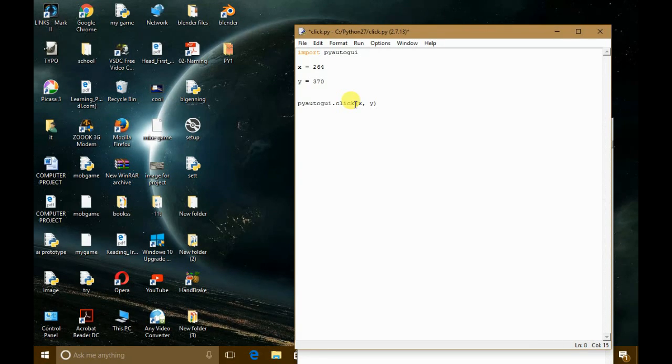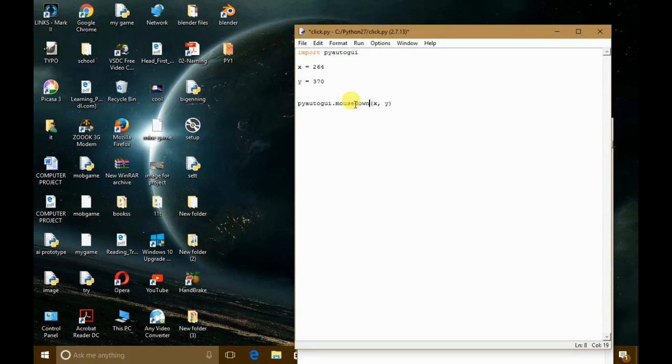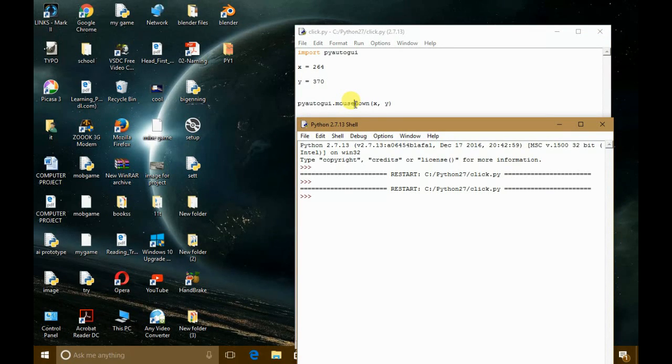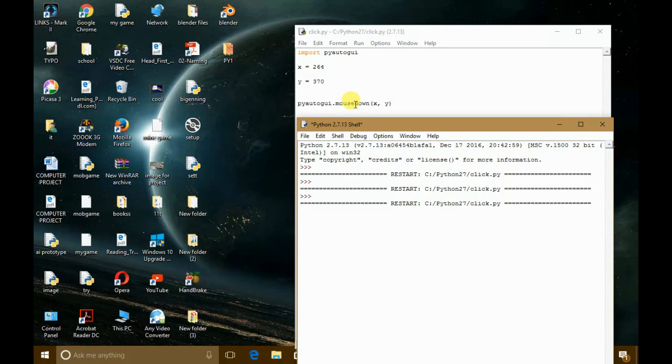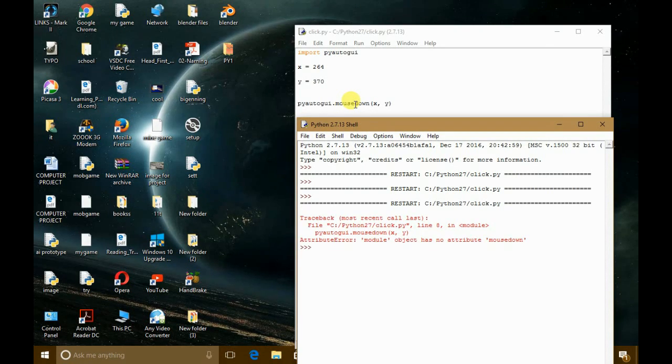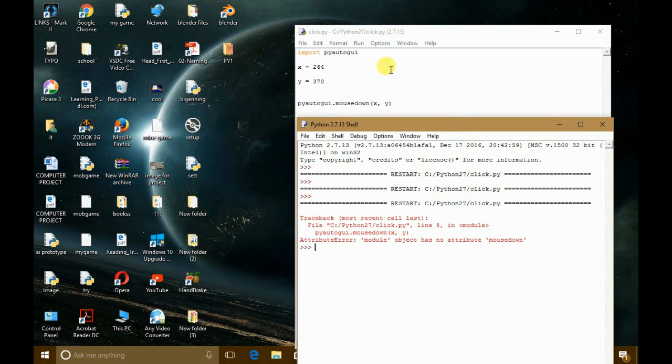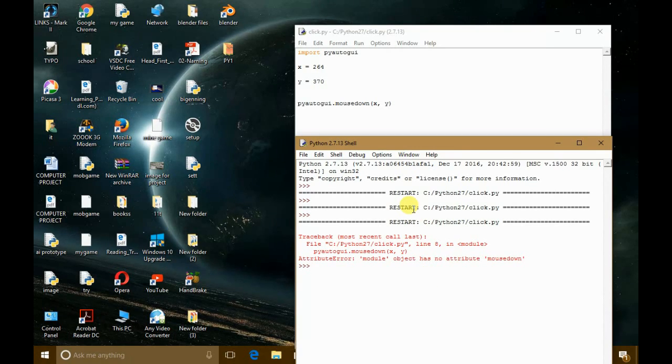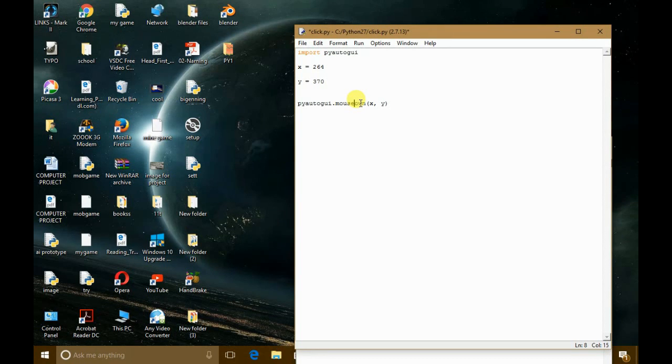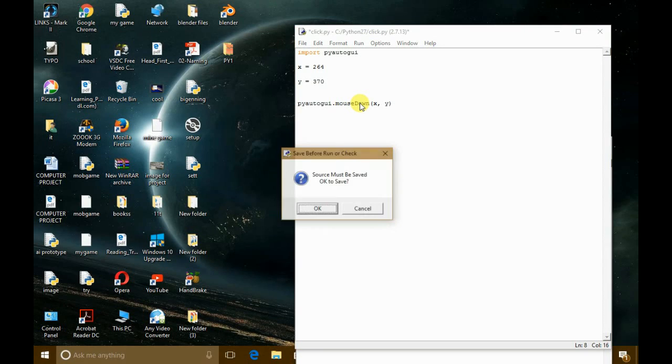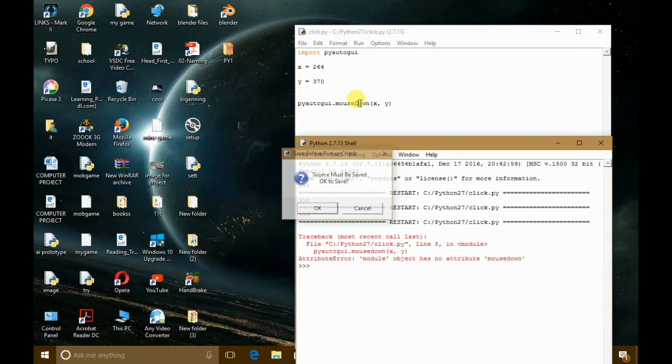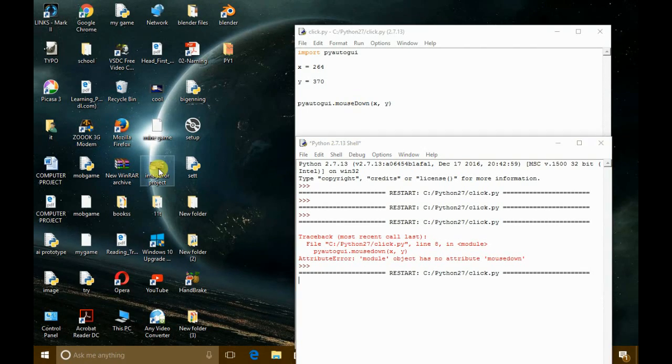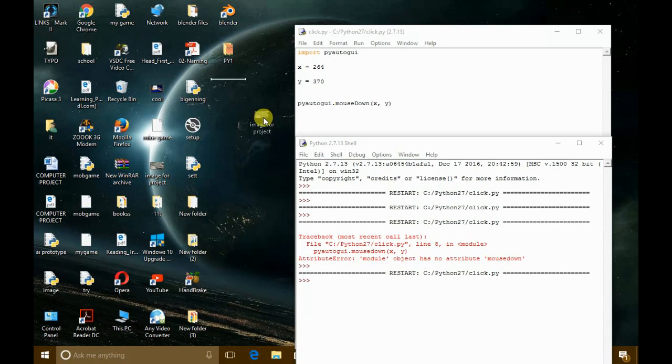But if you don't want to perform that kind of click, suppose you just want to click down and don't want to release, then what you will do is write here mouseDown. Now you just have to save it and I'm going to refresh it. No attribute named mouseDown, right? Let me see. Oh man, I'm used to doing these kind of mistakes. Here we have to type capital D, not the small value.